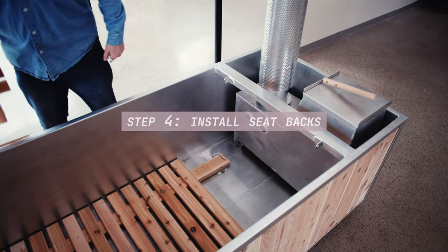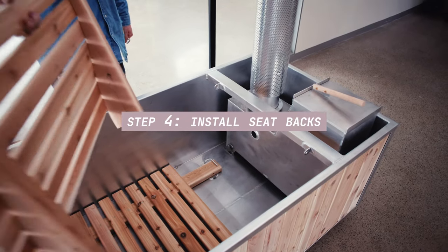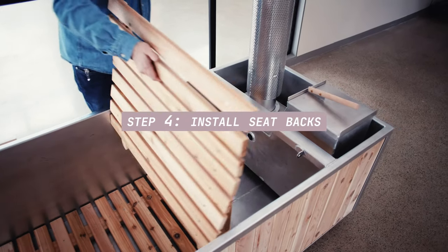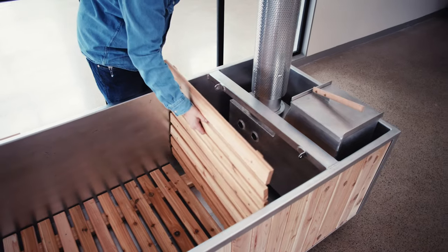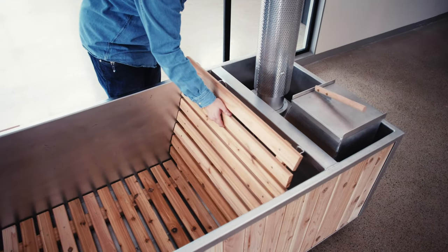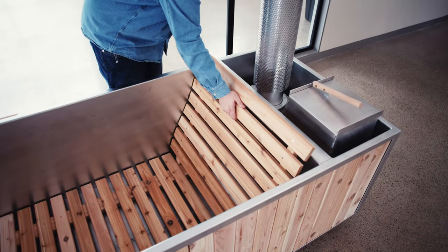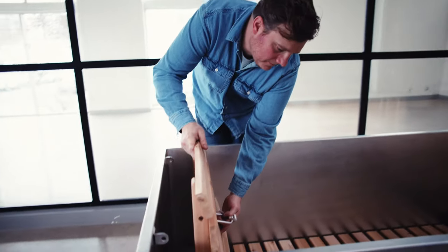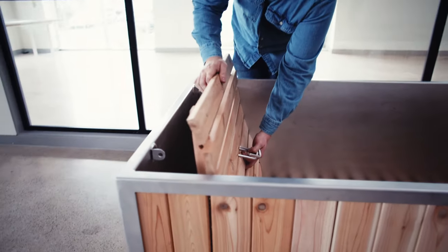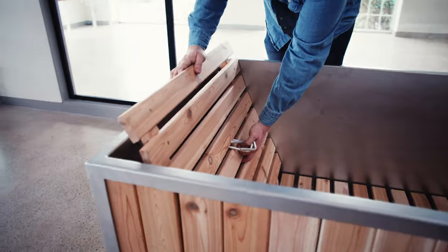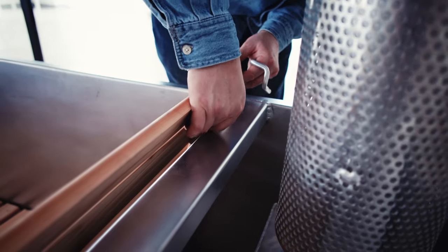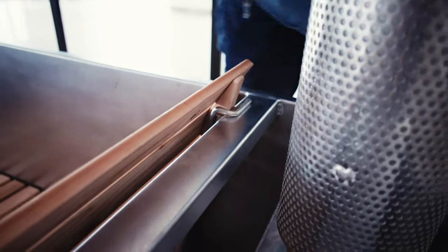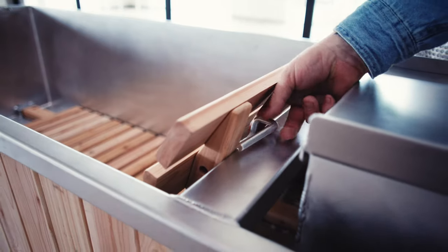For step four, let's install the seat backs. They are not specific to each side. Grab a seat back and butt the bottom into the seat base and use the pins to secure the backrest to the tub body.